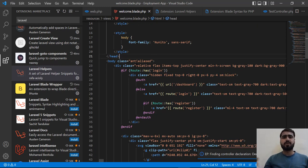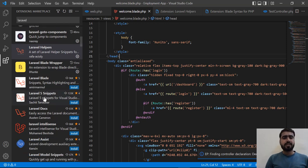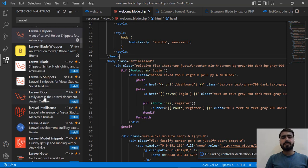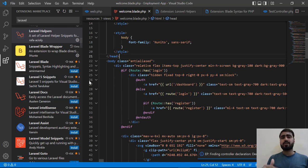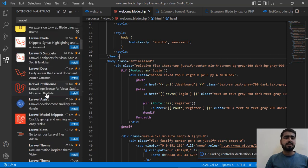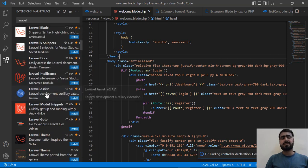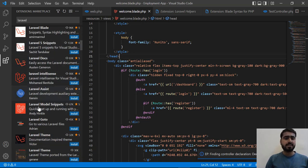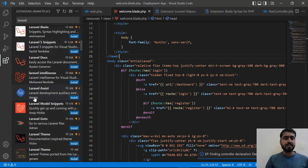One more thing you can also install - if I go here - Laravel Docs. You can open the documentation from this editor. I'm not going to install this extra extension in VS Code because it's going to make VS Code messy.